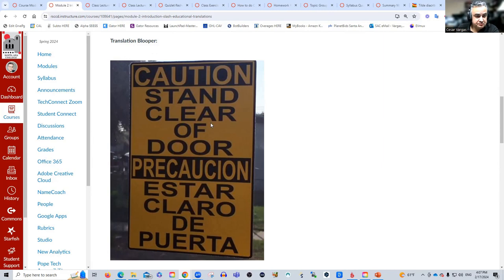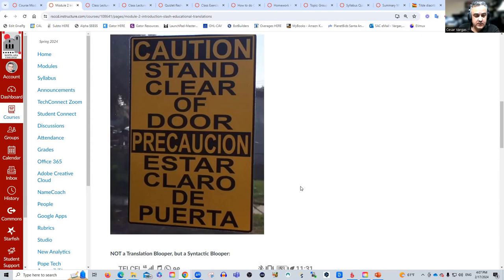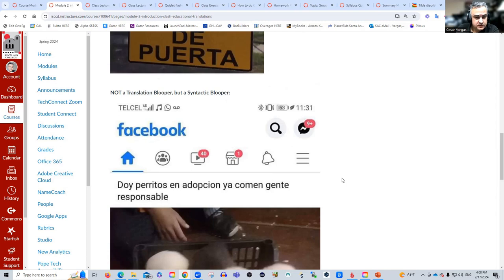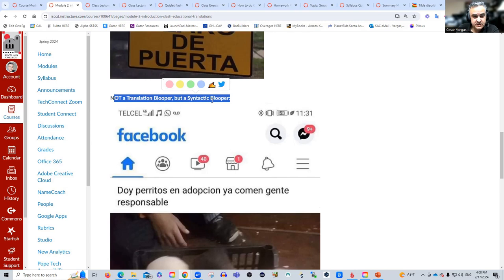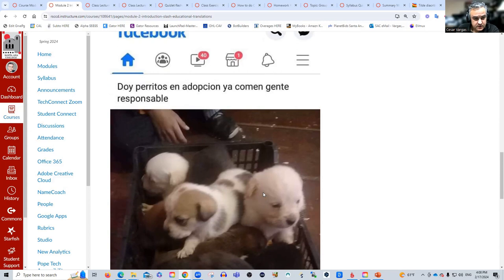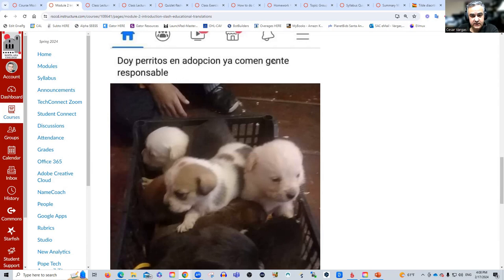Take a look at this blooper. 'Caution. Stand clear of door.' The Spanish translation reads: 'Precaución. Estar claro de puerta.' Notice what is wrong — you can comment in the class questions. This next one was a post on Facebook. It's not a translation blooper but a syntactic blooper. It reads: 'Doy perritos en adopción. Ya comen gente responsable.' Are they eating responsible people? No — it should read: 'Doy perritos en adopción. Ya comen. Gente responsable.' They want responsible people to adopt the puppies, but without proper punctuation it reads as the puppies eating responsible people.